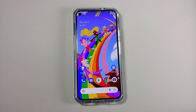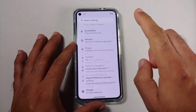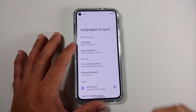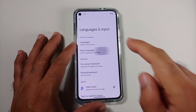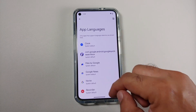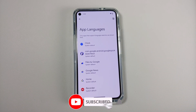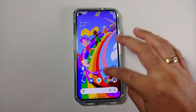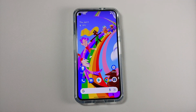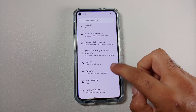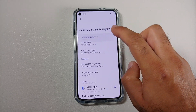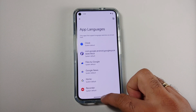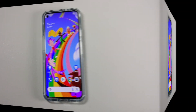Another change you will notice is if you go into Settings > System > Languages and Input > App Languages. Previously this would display all applications installed, but now it only displays applications which support per-app language. As you can see, Google's own apps like YouTube are missing from there, so I'm pretty sure they're going to add that support down the line. Only apps which support per-app languages now show up in that specific option in your settings.